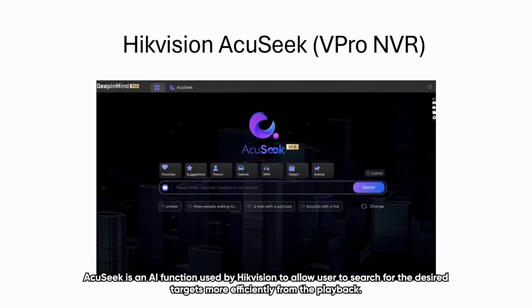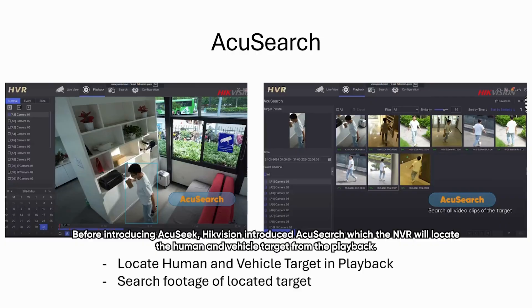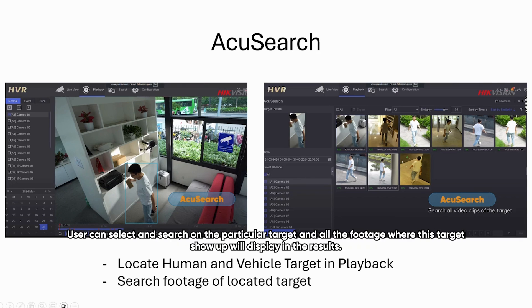AcuSearch is an AI function used by HitVision to allow users to search for desired targets more efficiently from the playback, instead of going through all the playback from the camera channel one by one. The NVR will locate human and vehicle targets from the playback, and users can select and search on particular targets — all footage where this target shows up will display in the results.